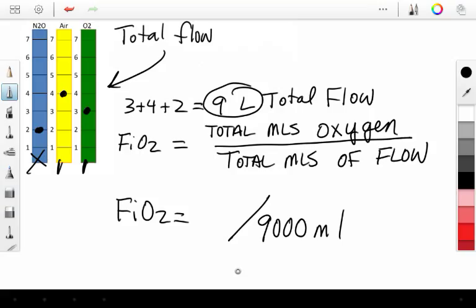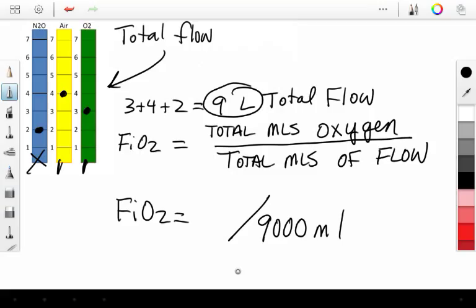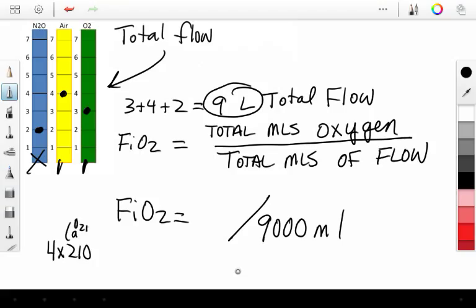So we have 4 liters of air. And I said for every liter of air, you had 210 mLs of oxygen. So, 4 times 210, O2 in air equals 840 mLs. So that's what we have in our 4 liters of air.